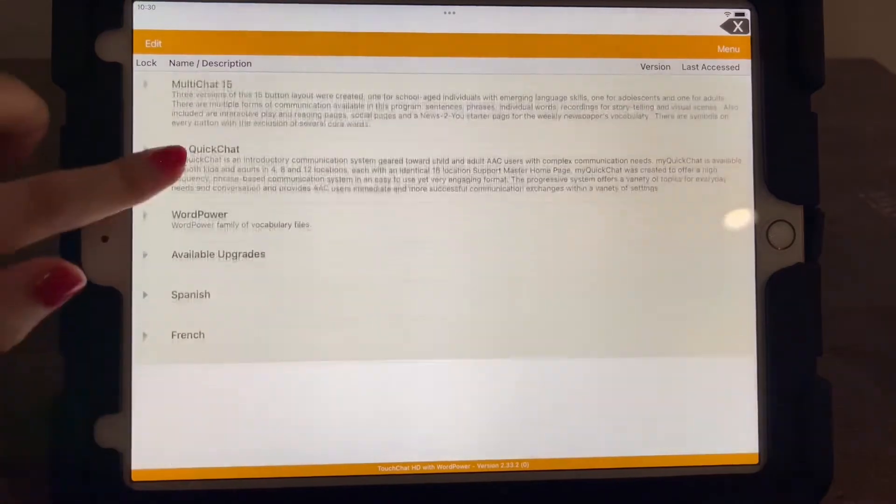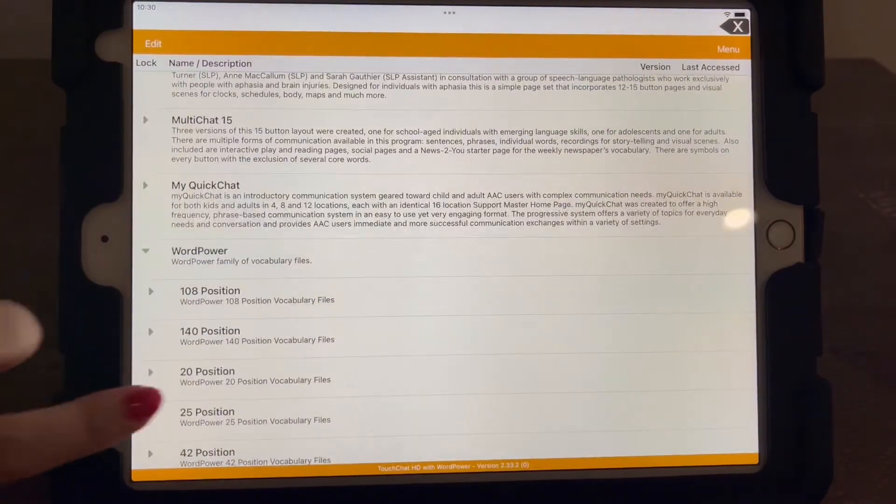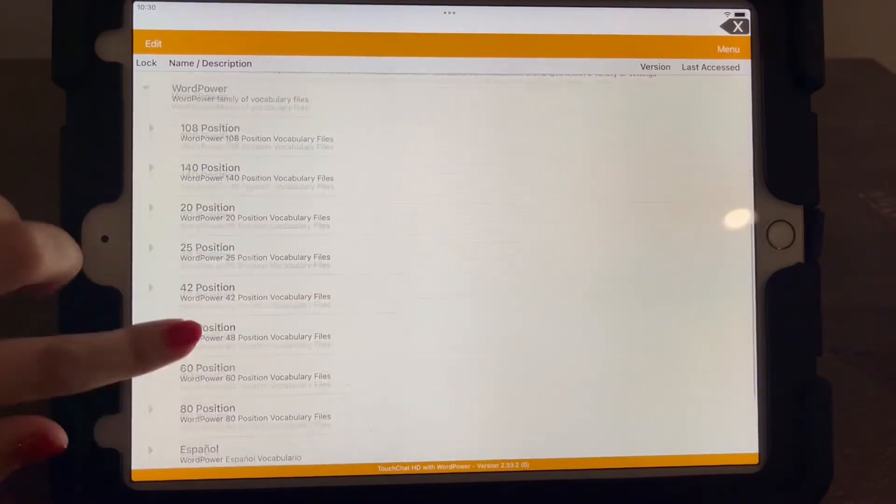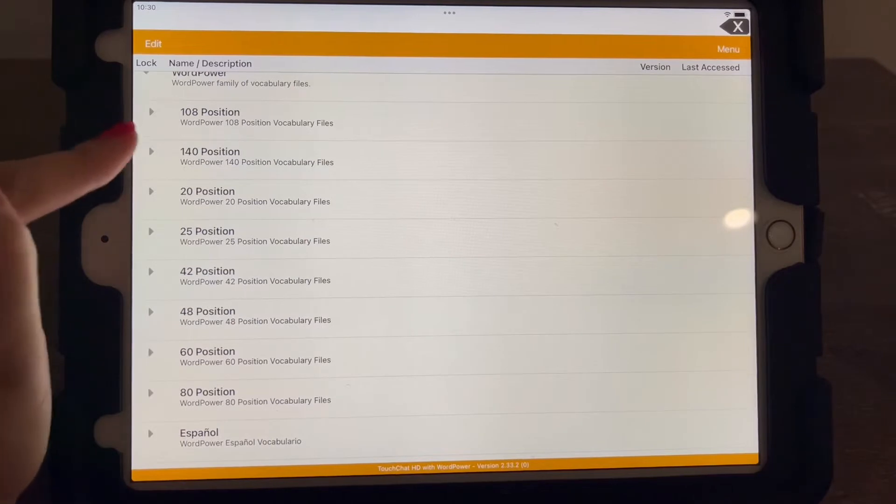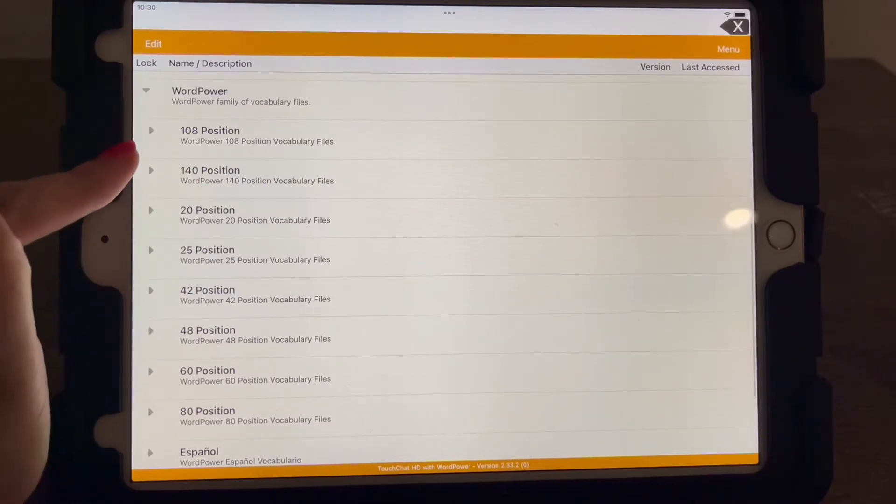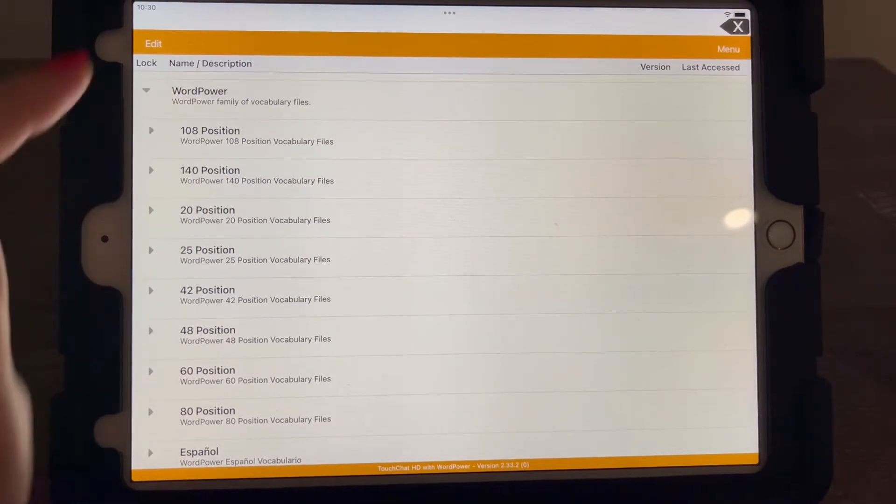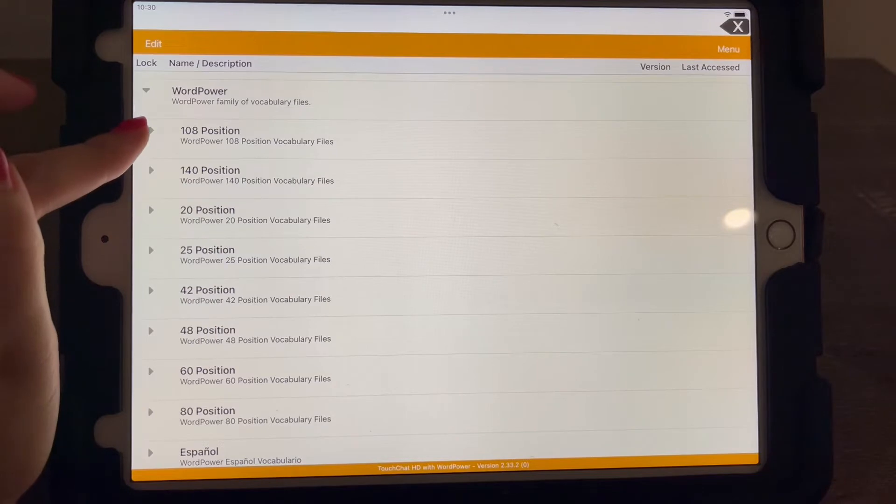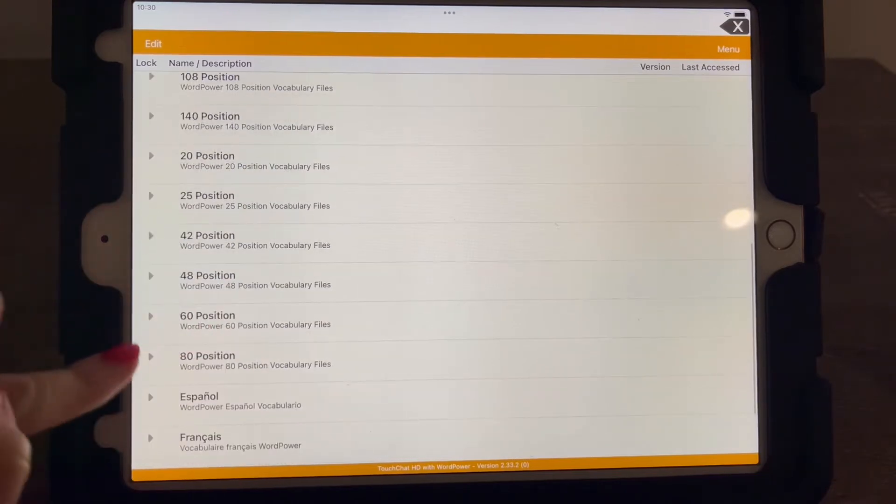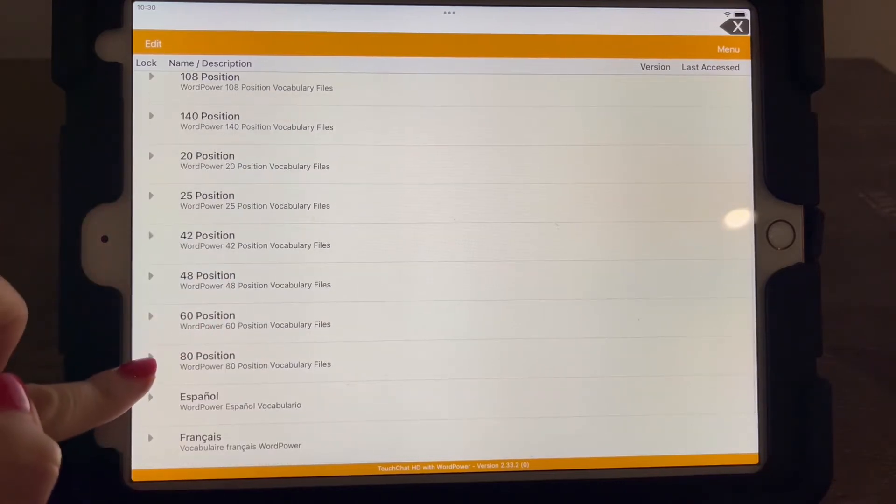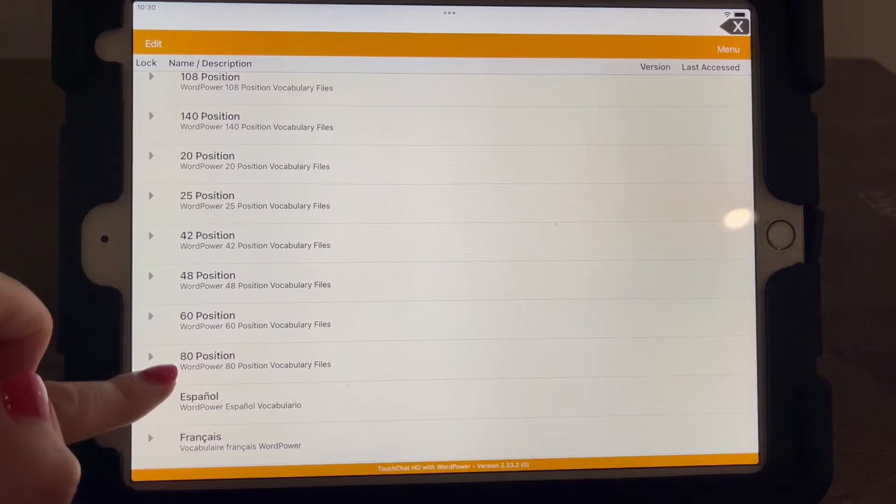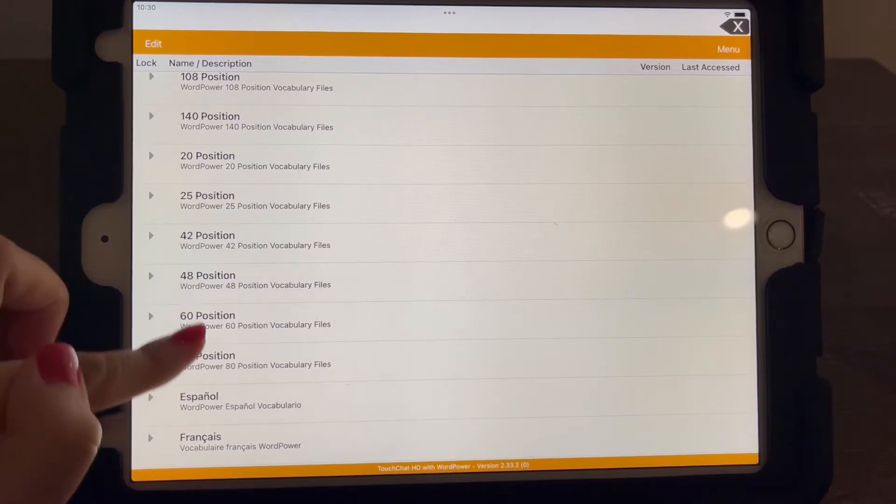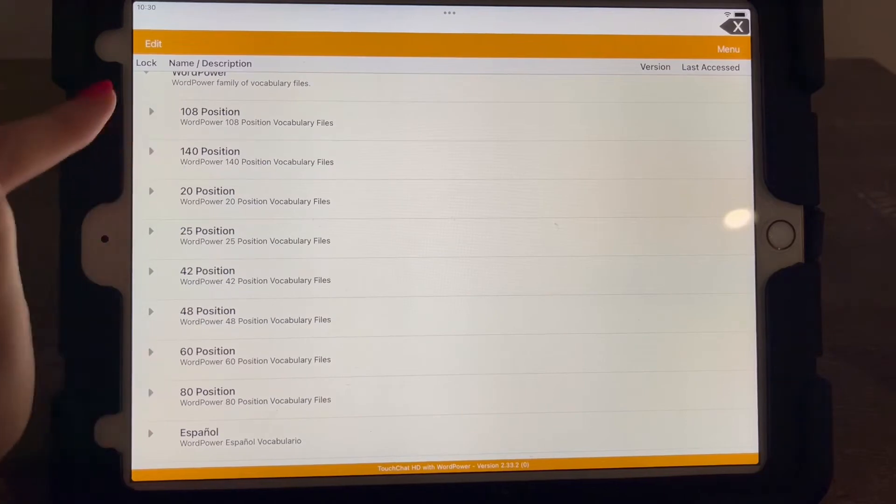Another really good one, if you think more words the better, is the Word Power 108. The Word Power 80 is kind of strange. You can look at it yourself, but it has a keyboard on the homepage. So unless your child is literate in typing already, I wouldn't recommend 80.